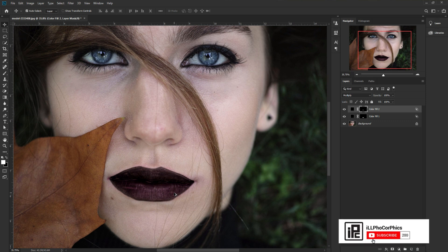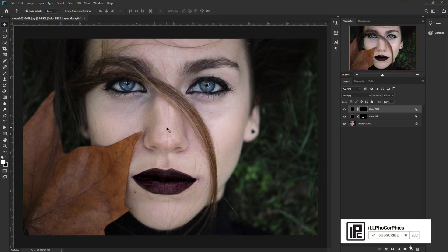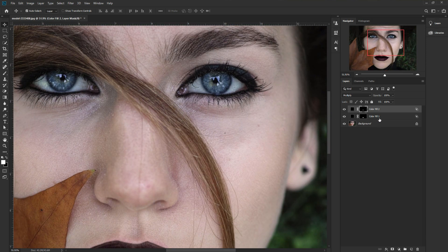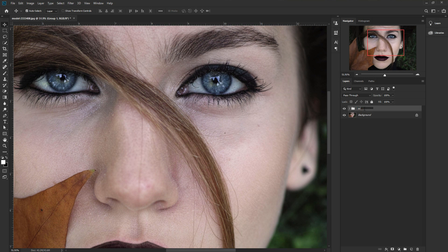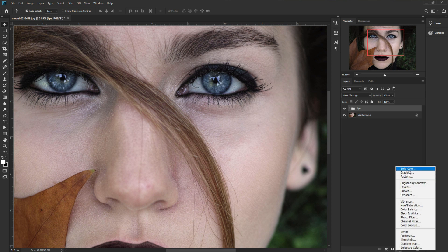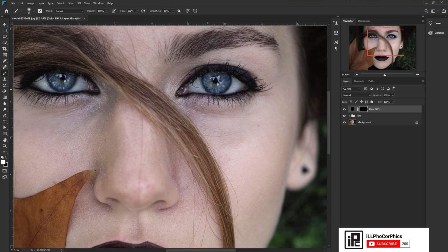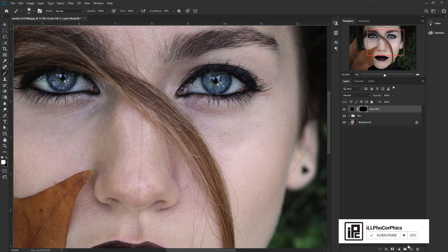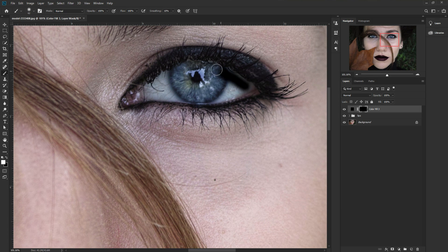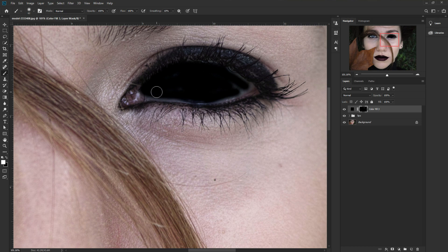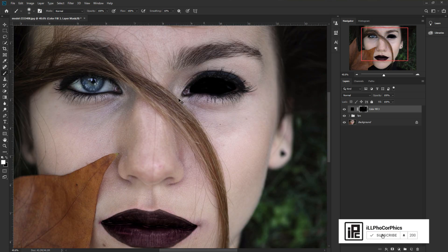Now let's move to the eye. First, I'd like to group the lip layers — press Shift, select them, then press Ctrl/Command+G to group them. Name the group 'Lips'. Now take another adjustment layer for the eye: go to adjustment layer, select Solid Color, place it, select the layer mask and press Ctrl/Command+I to invert it. Take the brush and apply the same black adjustment on both eyes, painting all over each eye area.